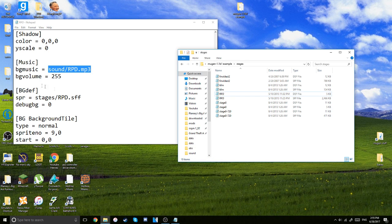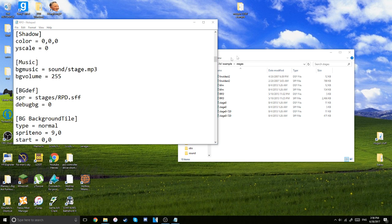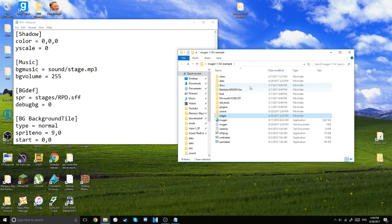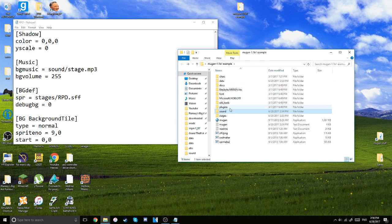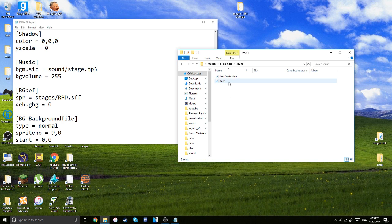Except I put it in the sounds folder. So it's going to be sound dot, I think I named it stage, didn't I? Let me go back and check. Stage, yep.